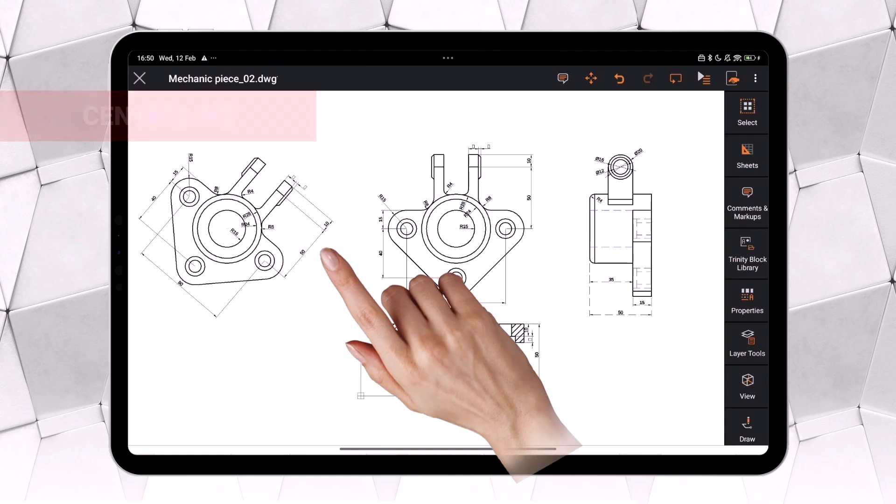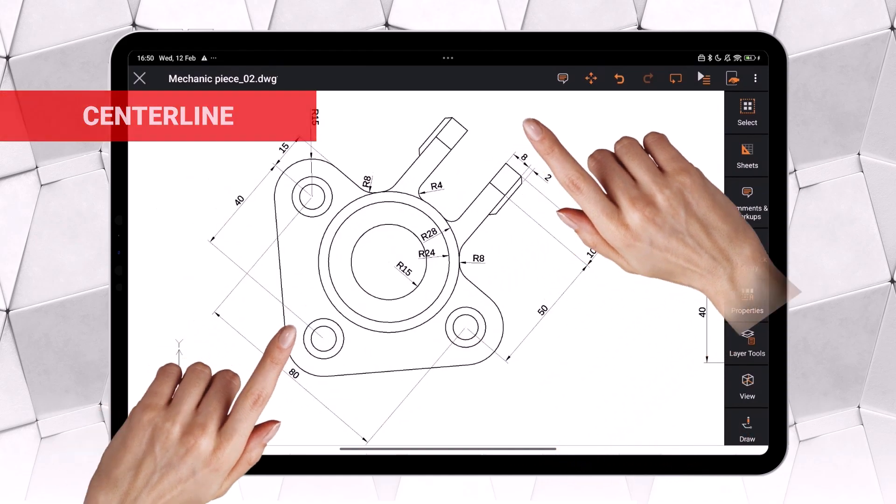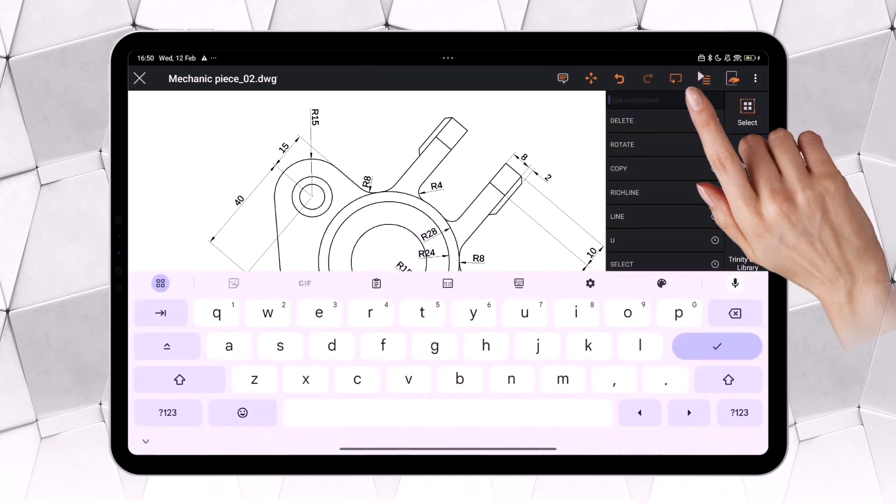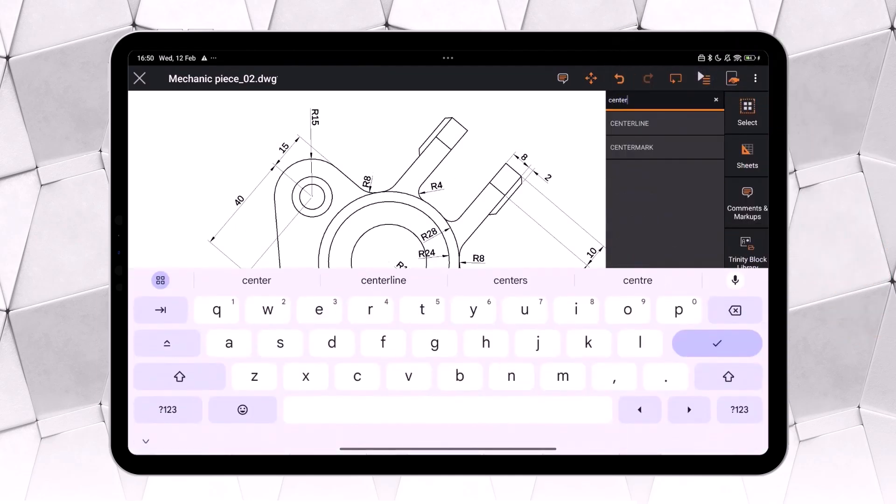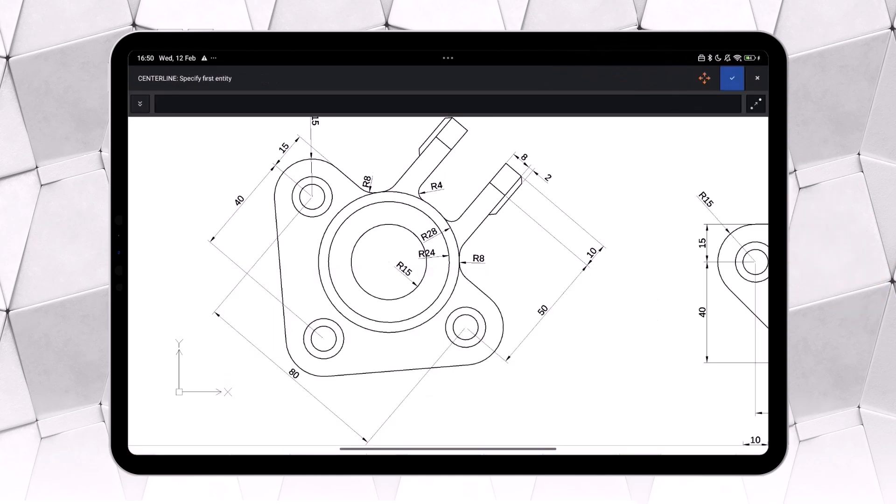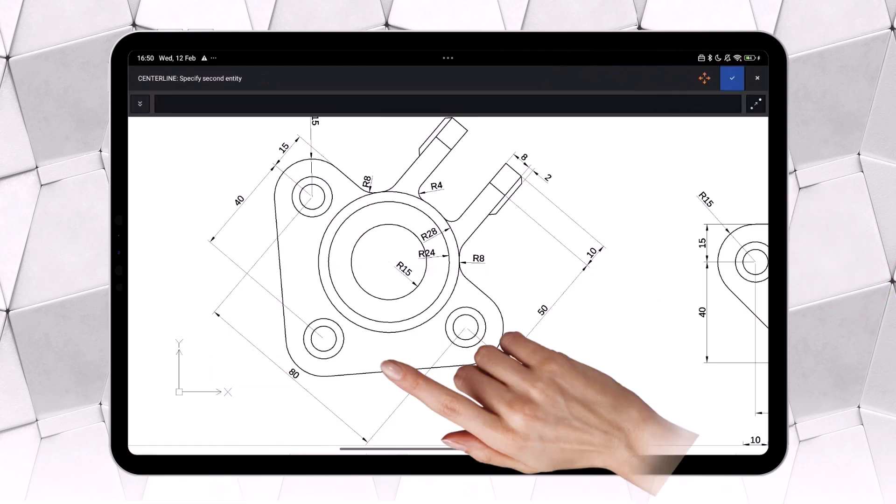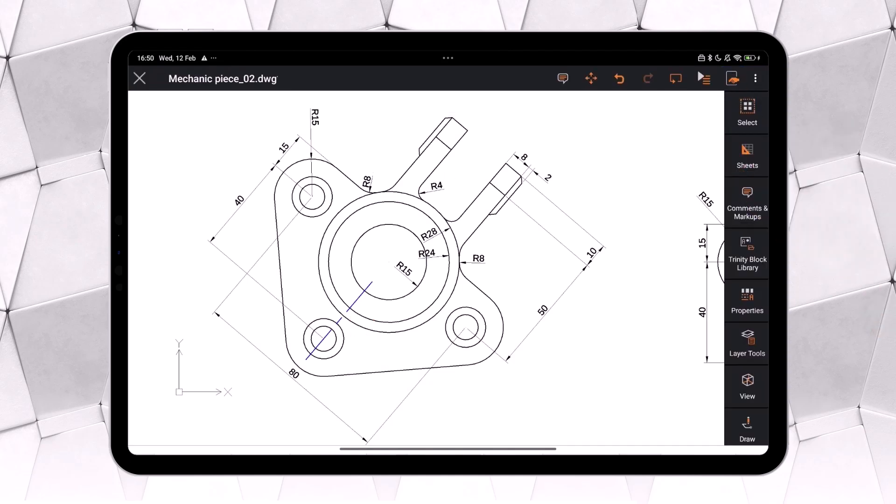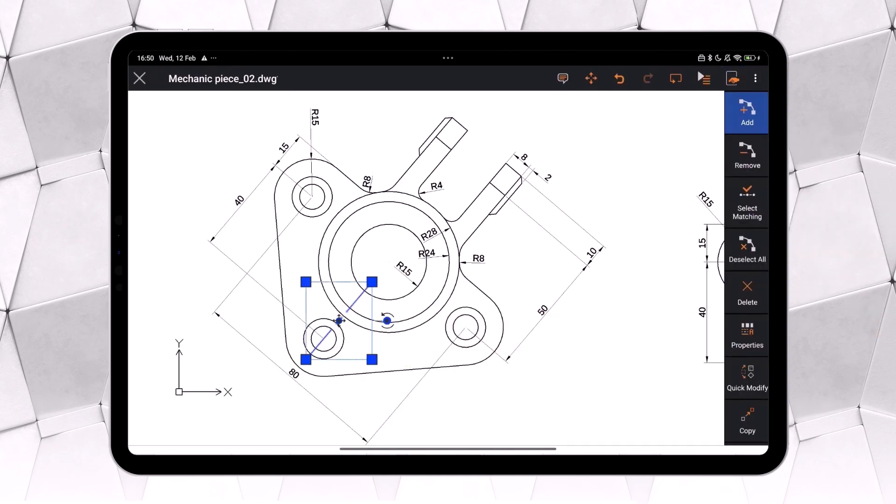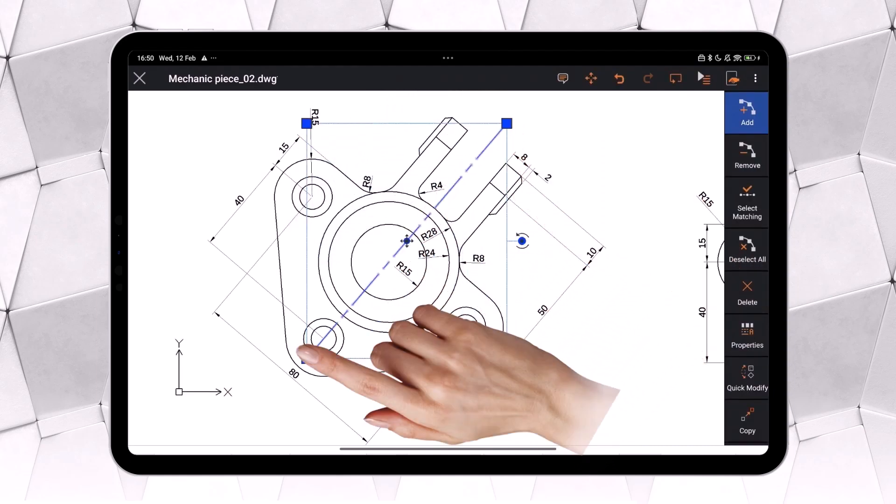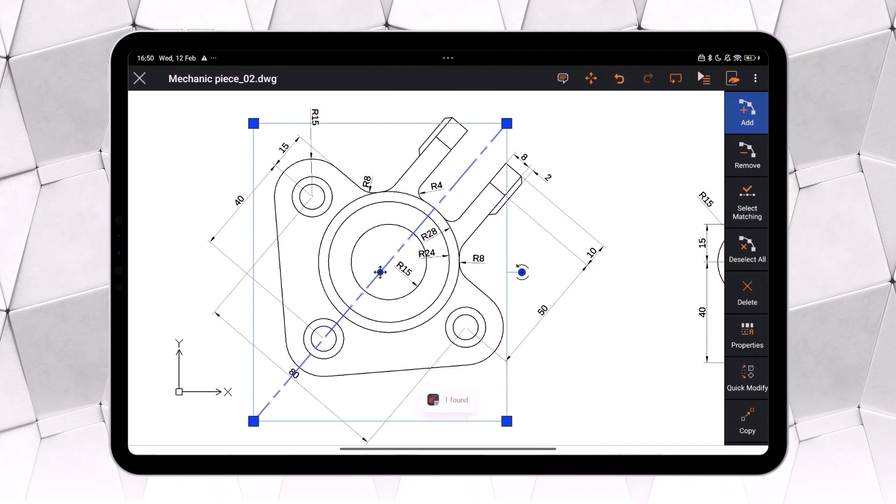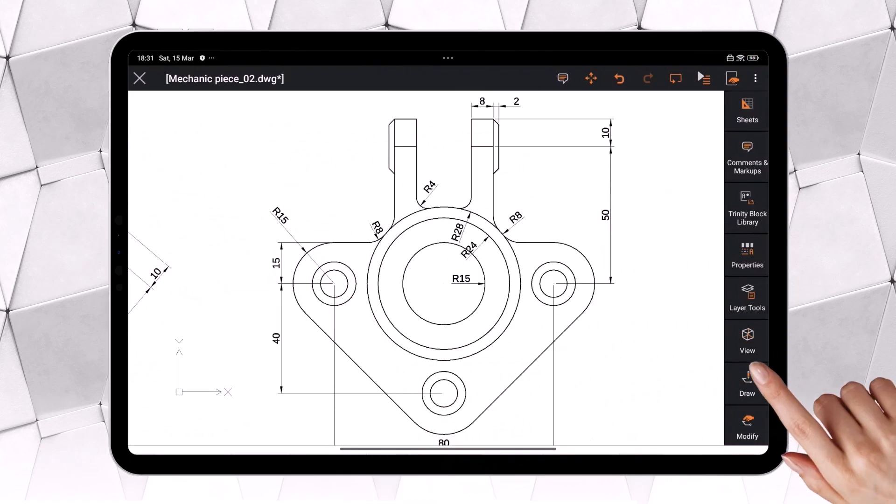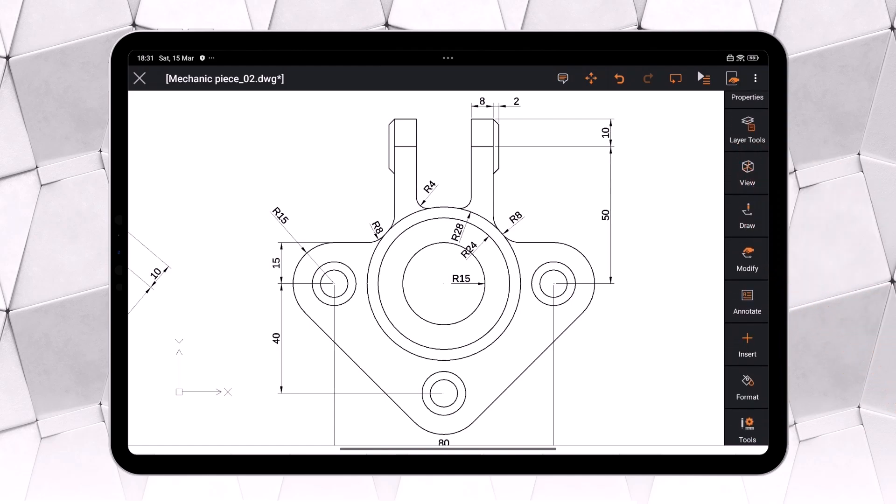Now, drawing an axis or bisector between two segments is easier than ever. Simply enter the centerline command. Select two segments, and Ares Touch will automatically generate the bisector or centerline. When selected, you can adjust its length using its grips. It's worth noting that many of the commands available in Ares Touch can be accessed from the sidebar, where they are logically grouped into categories. For example, the centerline command is located under the Annotate section.